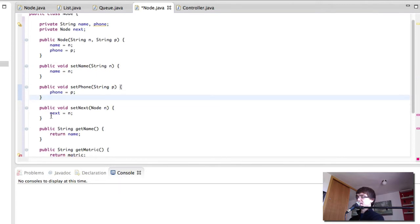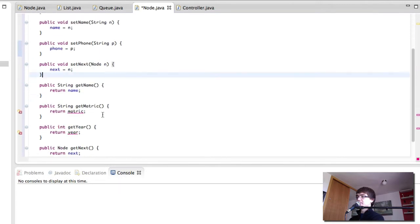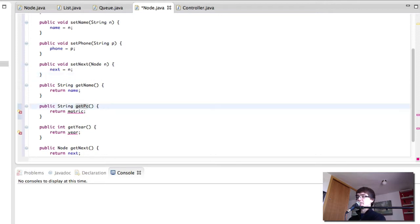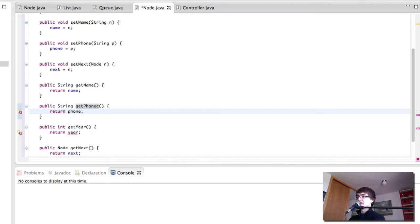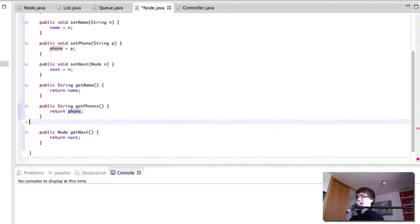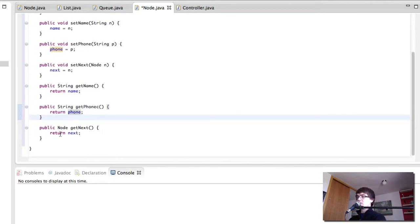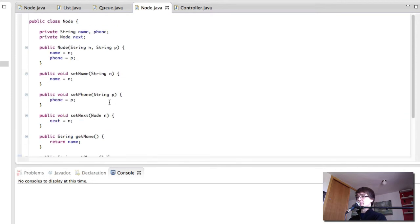We want a set next. We want a get name and a get phone instead of get matric. We don't want a get year and we want a get next, so there we have it, this is our node.